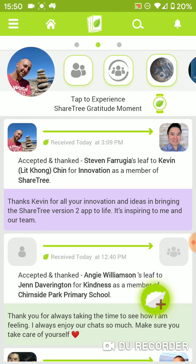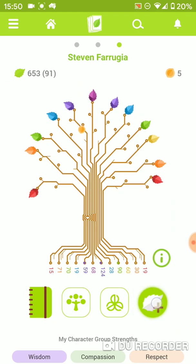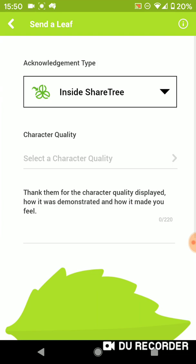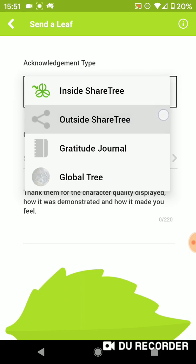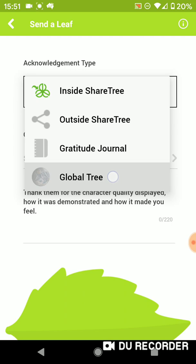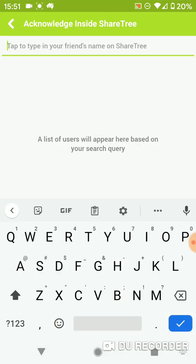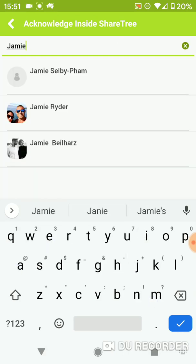Moving back to the culture feed and acknowledgement feed page, the key feature of ShareTree is the send a leaf function. You can do this multiple ways — through the cards up the top, through the send a leaf icon, which can also be found on your character page. There are four ways to send a leaf: to someone in ShareTree, to someone outside of ShareTree, to your private gratitude journal, or as a global tree acknowledgement. The main feature is sending a leaf to someone within ShareTree, used for team cultures and community groups.